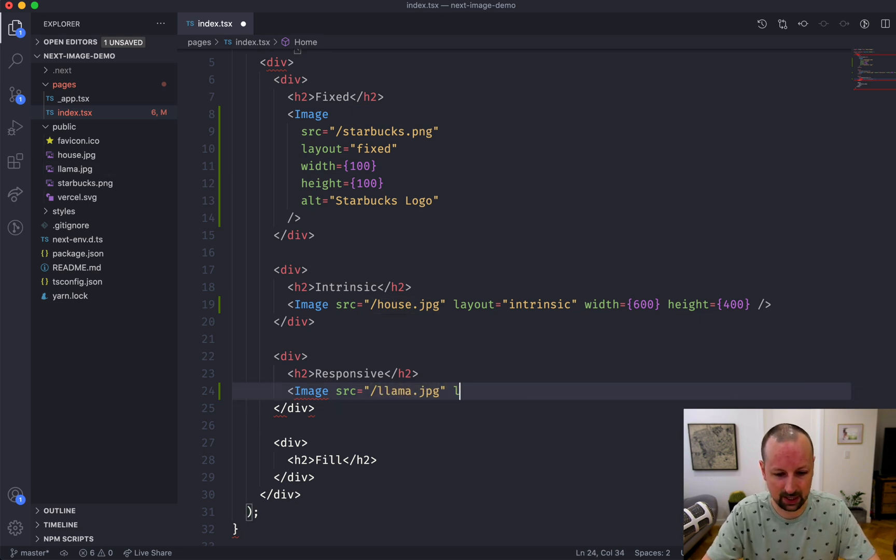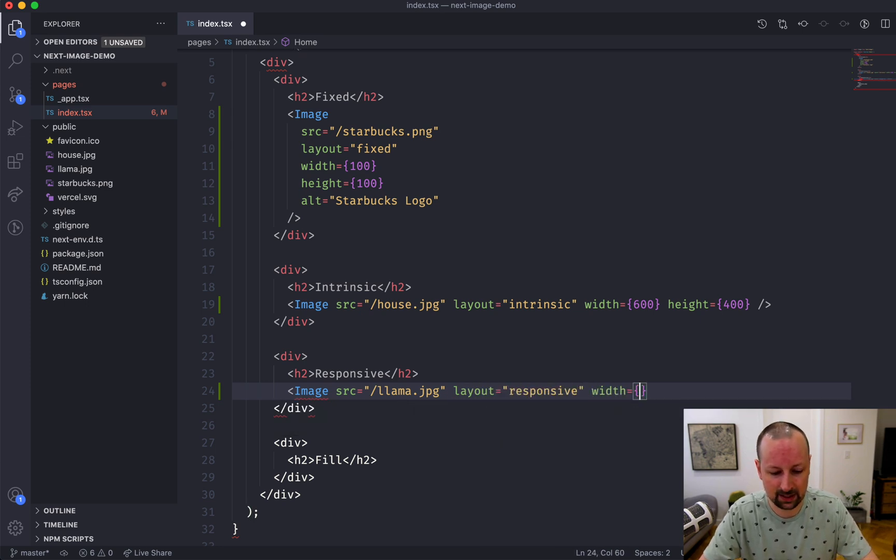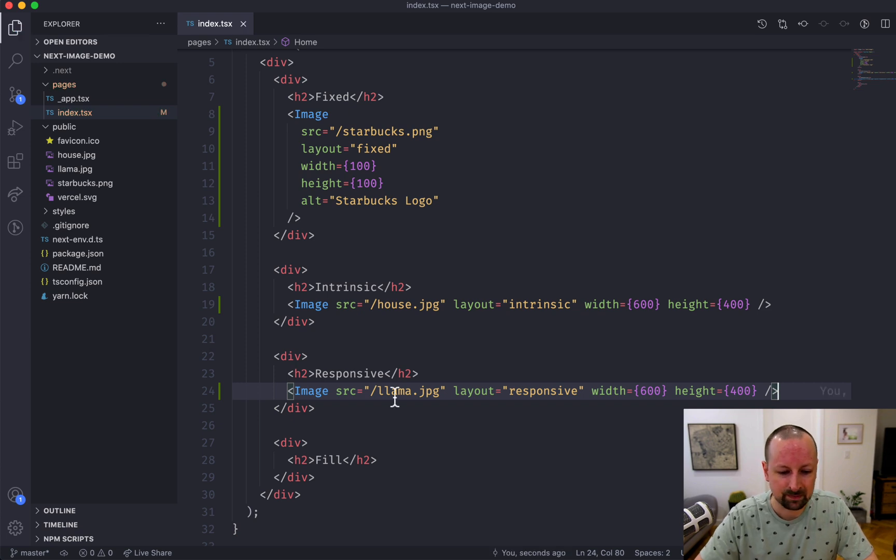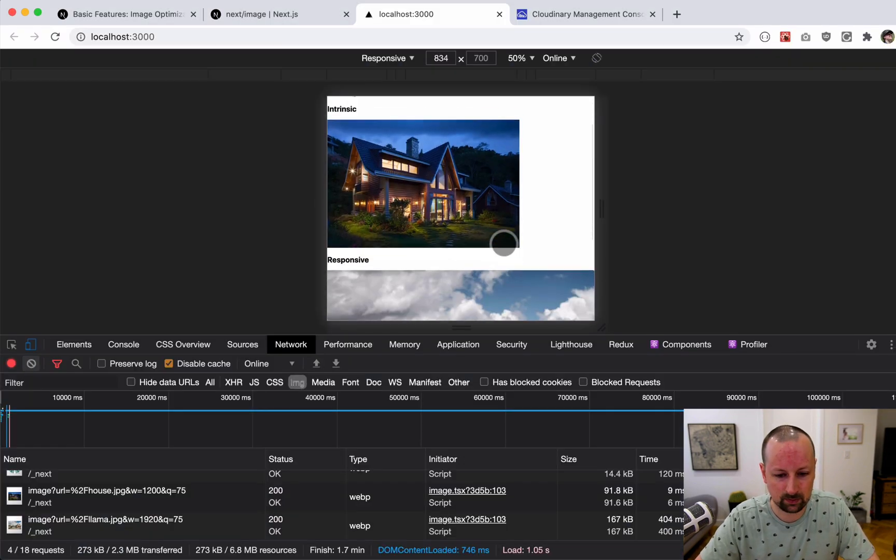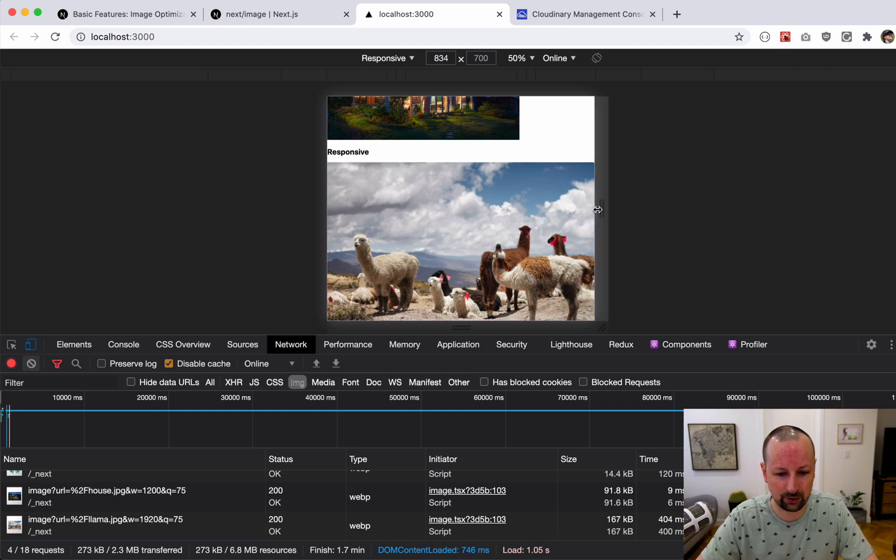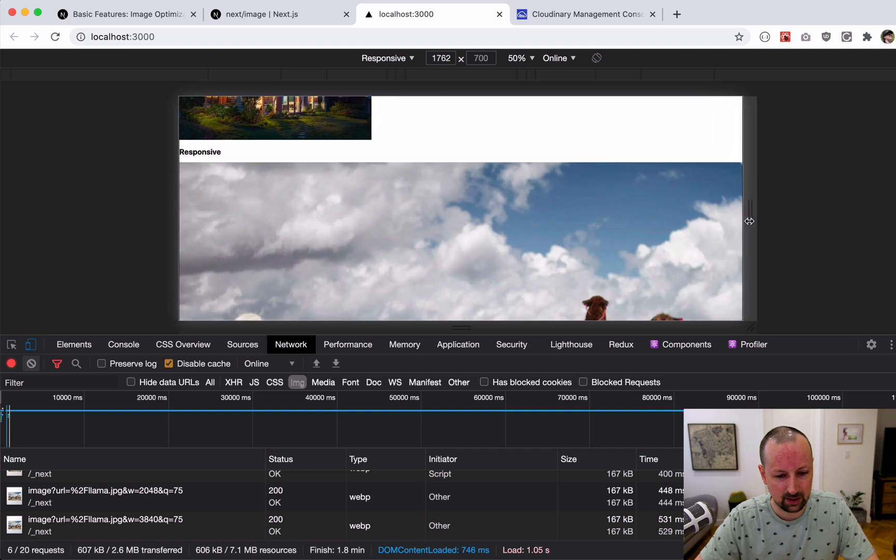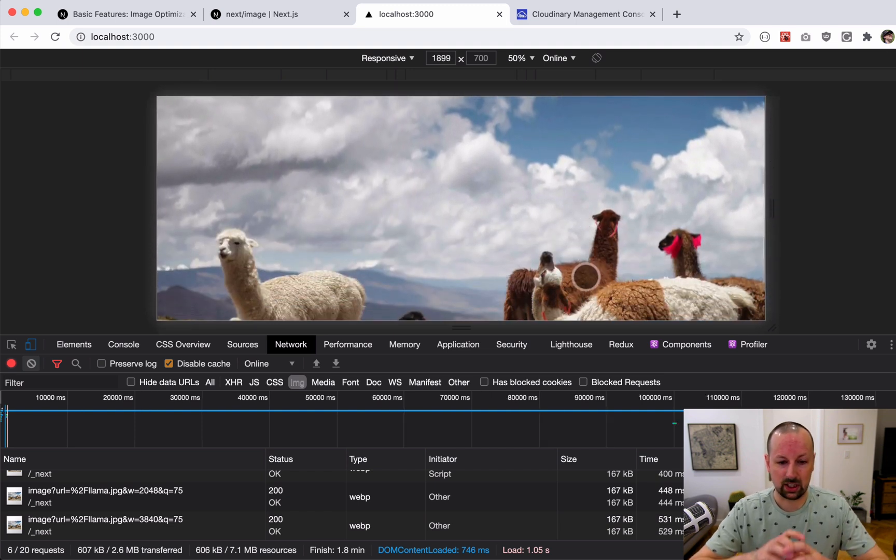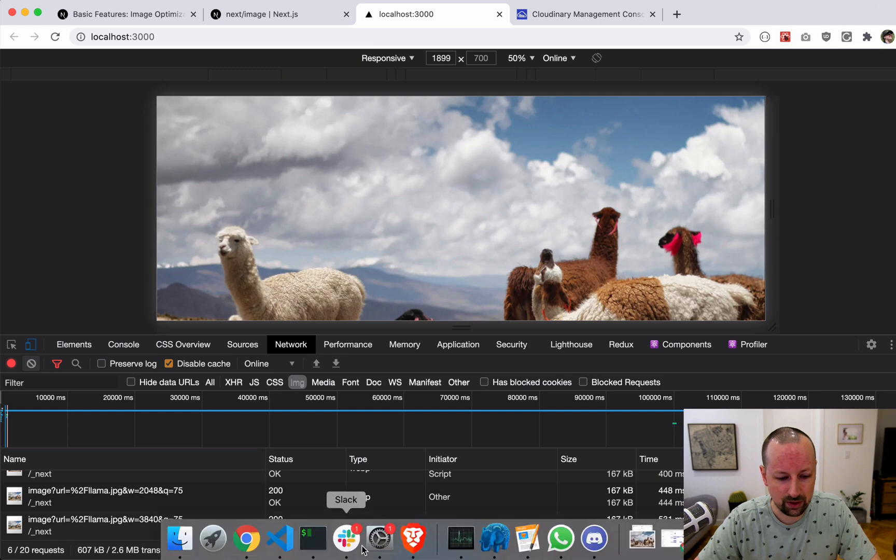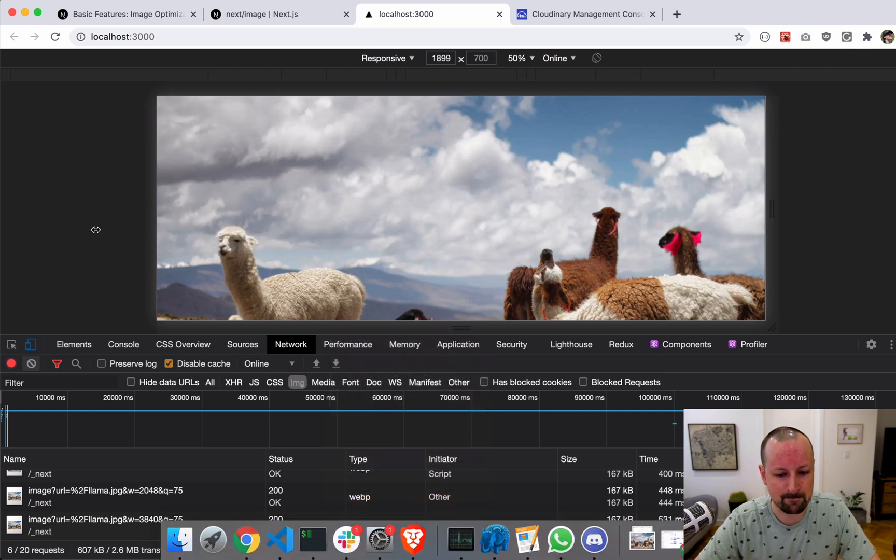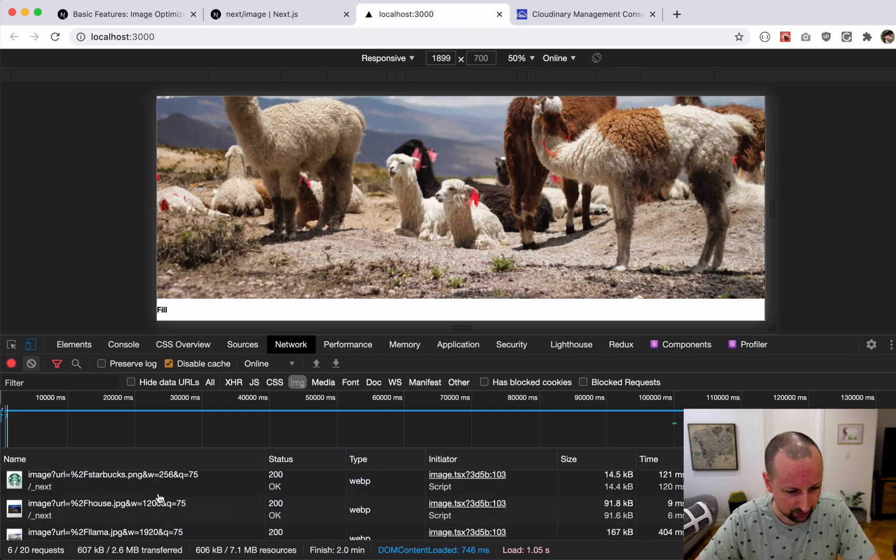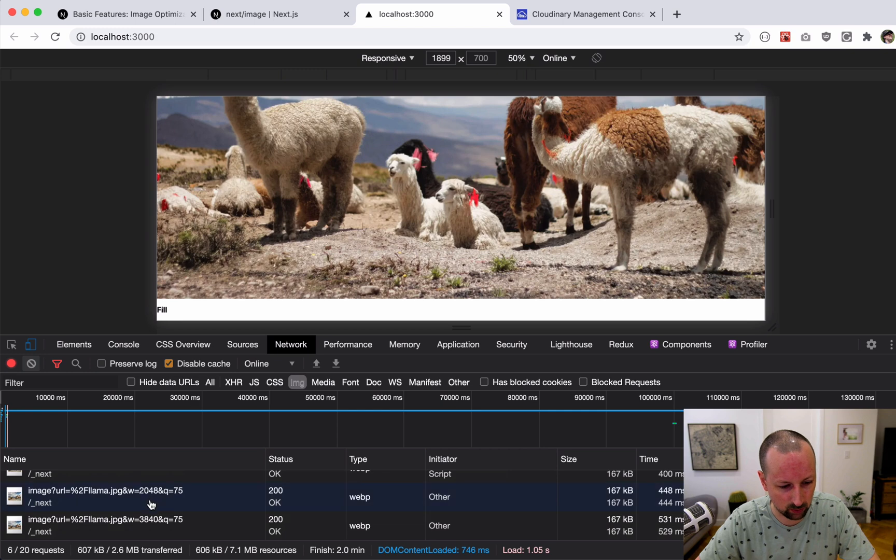Responsive is when you want it to always basically take up the full width of the container it's in, so it's not going to limit itself to the intrinsic size of the image. We'll use the llama instead, layout responsive, and give it a width and height of 600 and 400. This time you'll see that the llama takes up the whole size of this, and as I grow this out it's going to keep enlarging the size of the image.